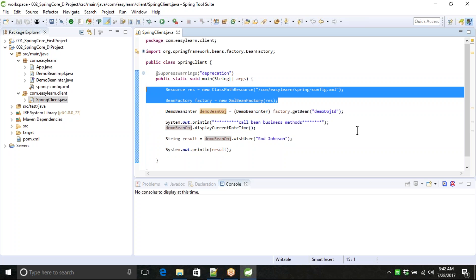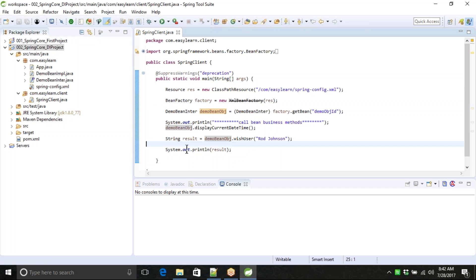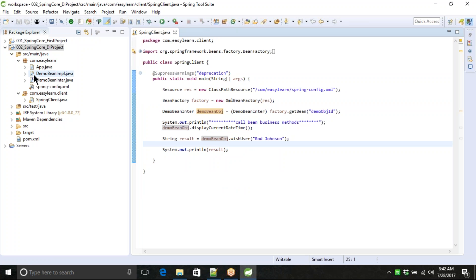Let me show you practically how we can use the Application Context. The Application Context container is not part of your core module - the Application Context container is part of the module called spring-context. Spring context is one of the modules, and as part of the spring-context module, you have the Application Context object. Let's use that spring-context module in order to access the Application Context object. I will also demonstrate once again how we can create a Maven-based project in case you missed yesterday - it's a revision for you.